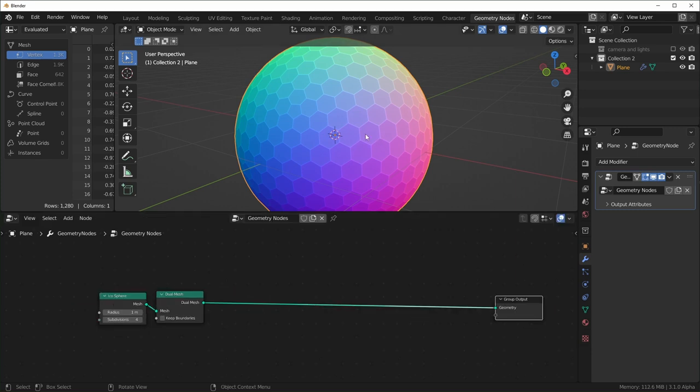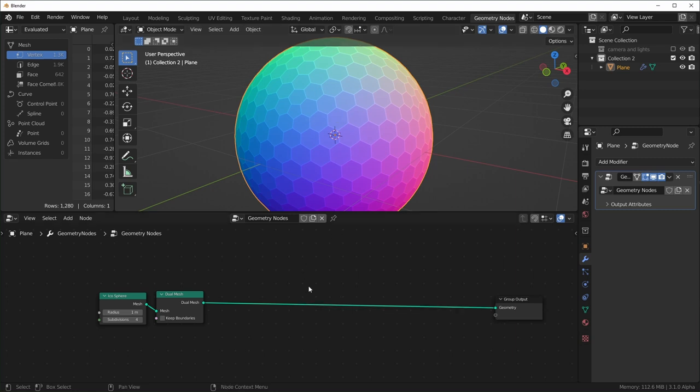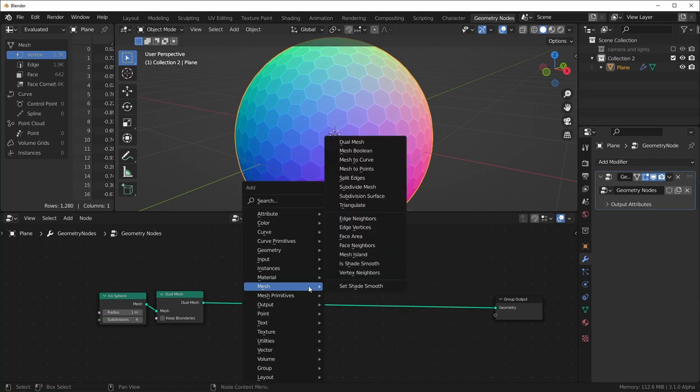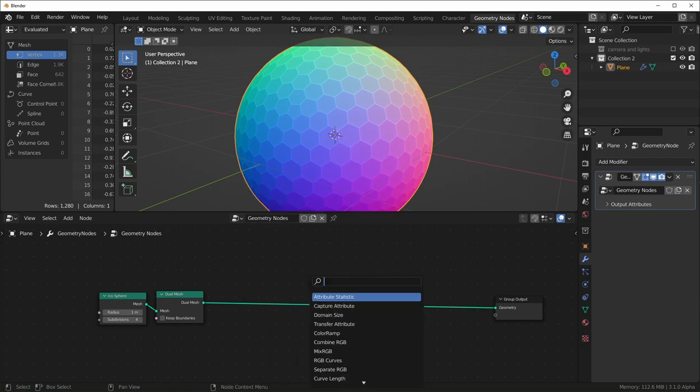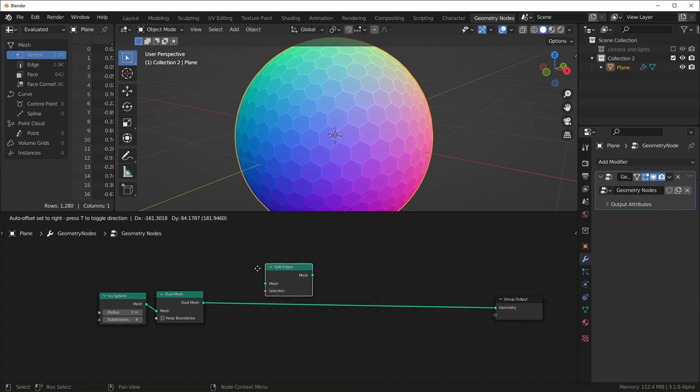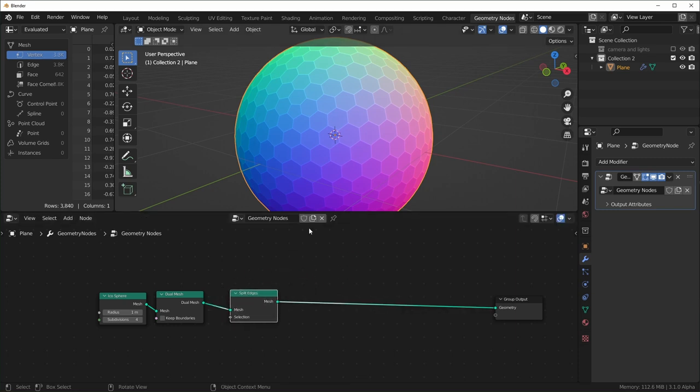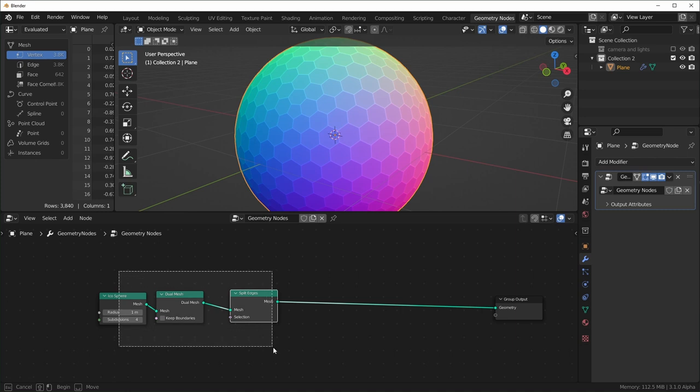Next what we have to do is we have to split all of the edges because basically what we're going to do is make it so that each face is scaling down. But if they're all connected, then they won't be able to separate from each other. So we need to split the edges so shift A and S and I'll search for split edges like that. So when we put this on, it'll visually look the same. But what's actually happening is each of these faces is not connected to each other right now.